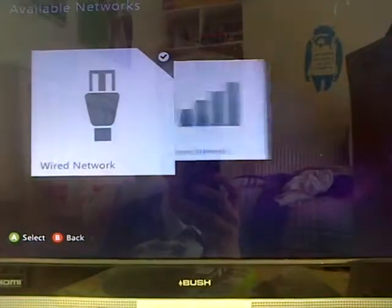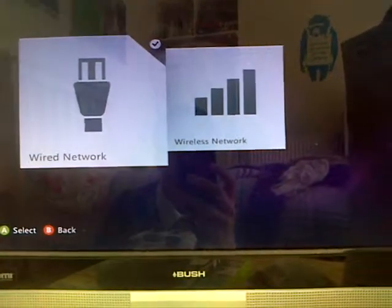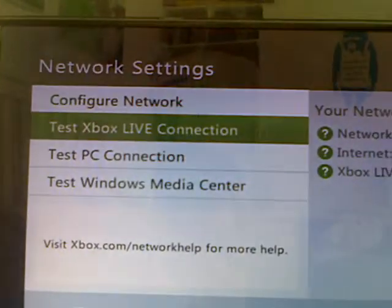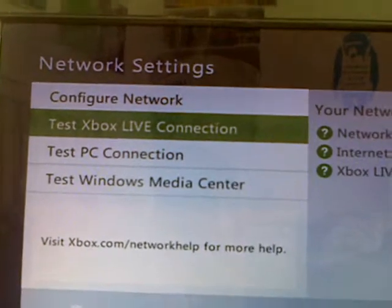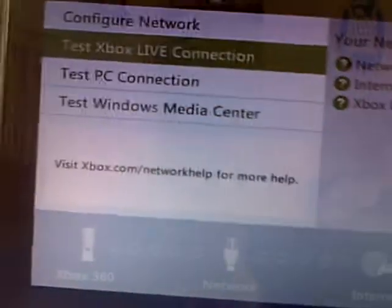Network settings. And then you go wired network, because it's wired in. It should have a tick there. And then, test the Xbox Live connection.